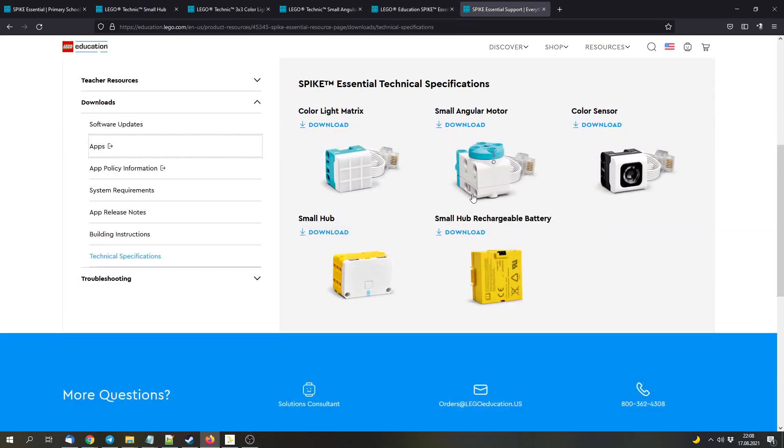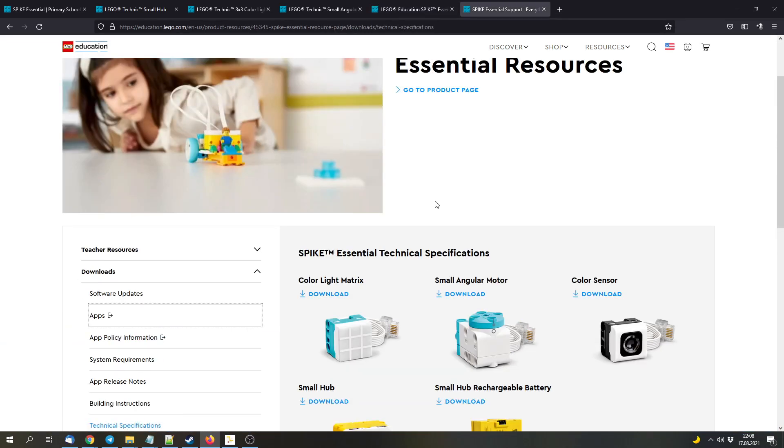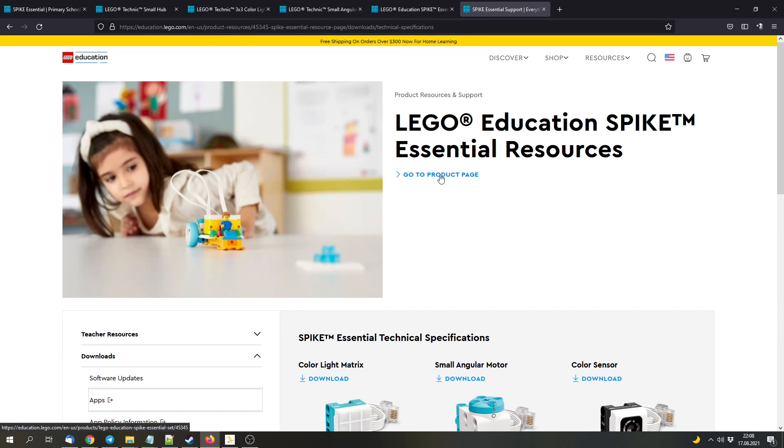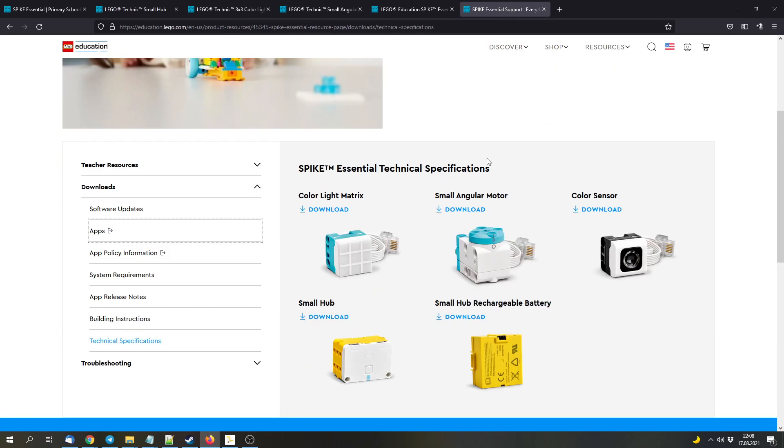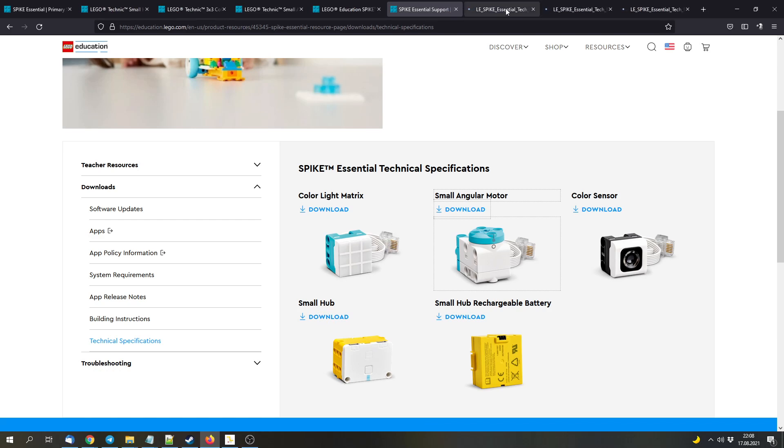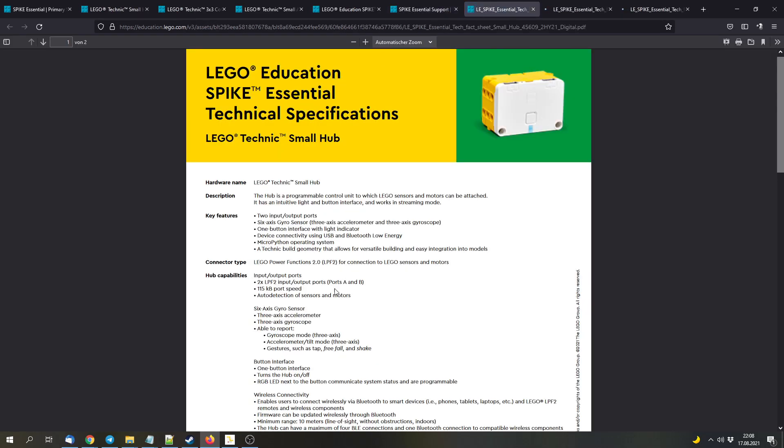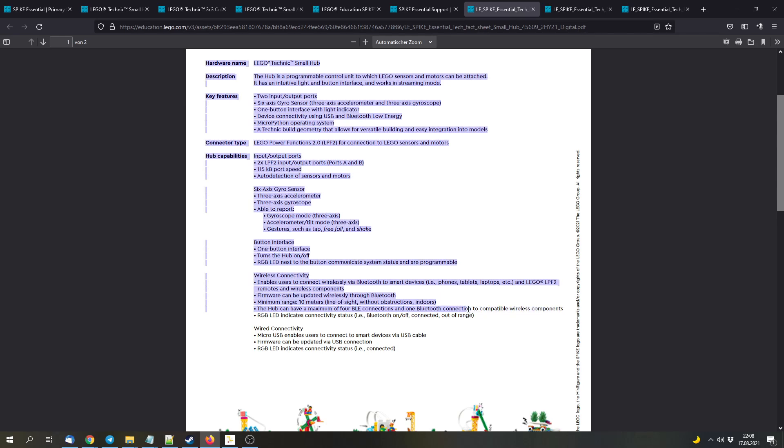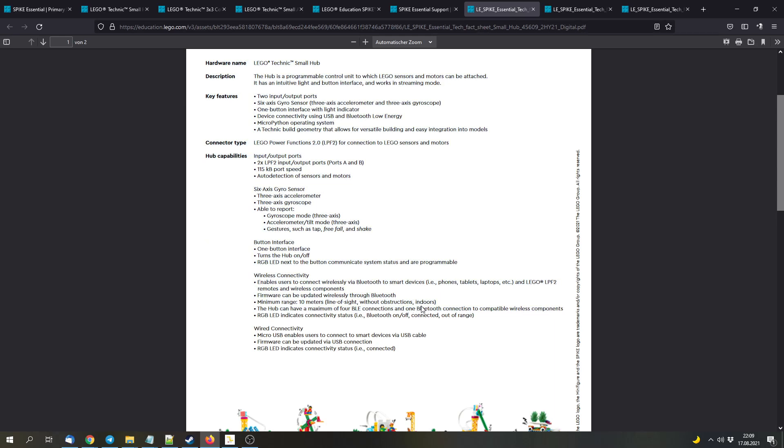And now we can get to the interesting stuff. And that's the technical specifications. Because for the LEGO education products, we get technical specifications. And they include some more details. So the hub will feature Bluetooth Low Energy and normal Bluetooth, I think. It will connect to up to four Bluetooth Low Energy devices and one Bluetooth connection to compatible wireless components. I think that they mean Bluetooth Classic with this one, similar to Spike Prime.